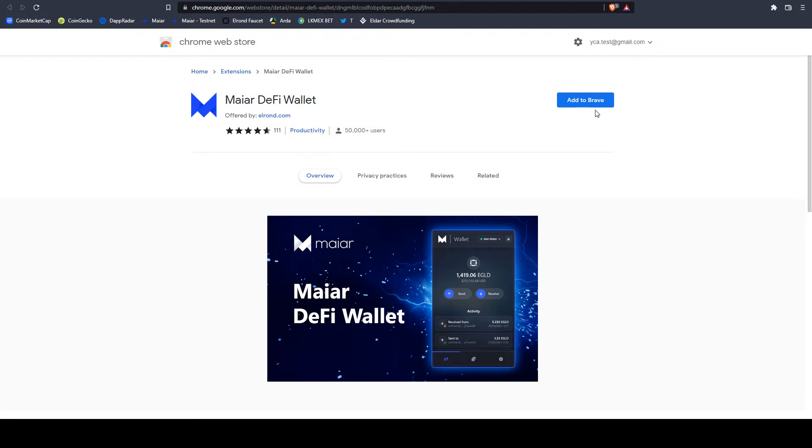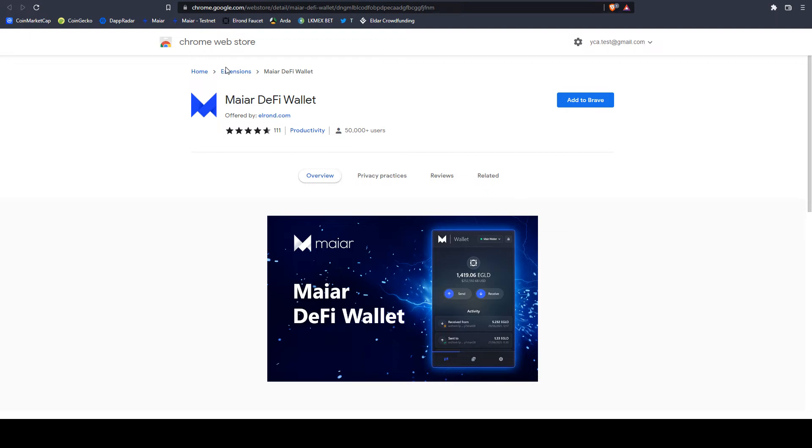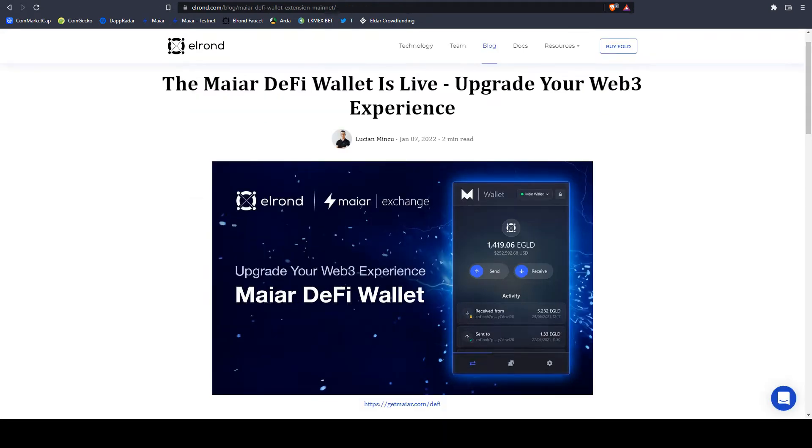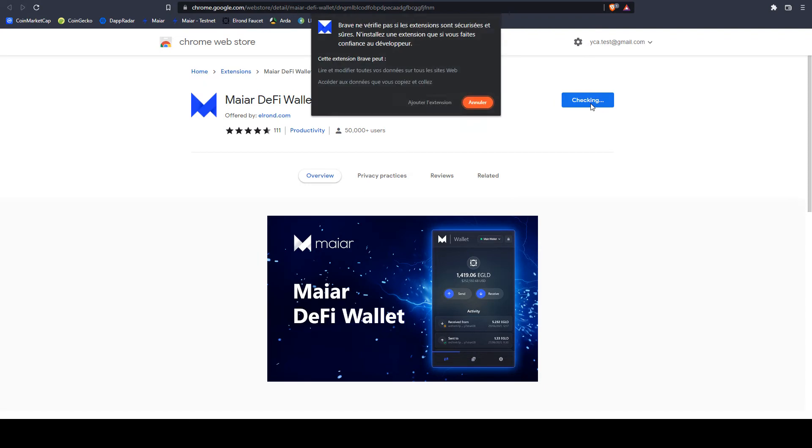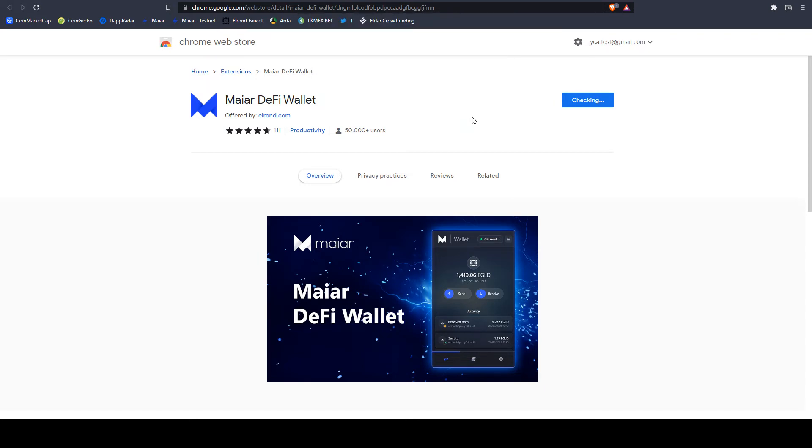Here you can see Add to Brave. If you have Chrome, it's the same. I'm also checking the users when downloading an application from web store, because usually when you see a lot of users, this is probably the original extension. But in any case, I've used the correct links from Elrond. I'm selecting Add to Brave. I'm adding it.